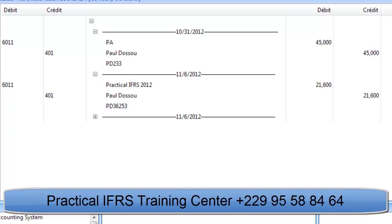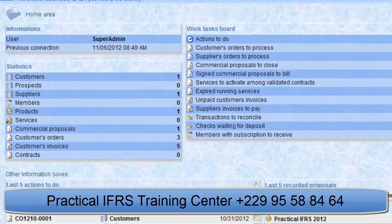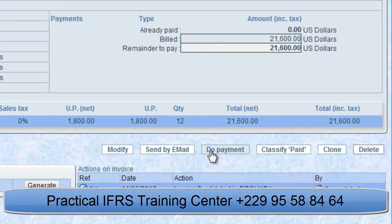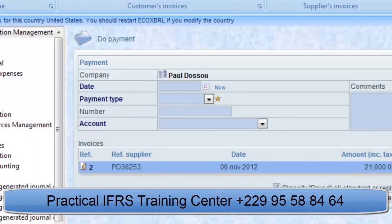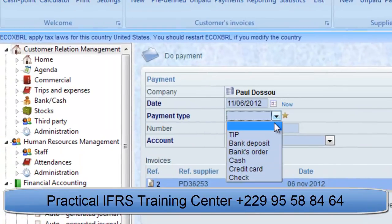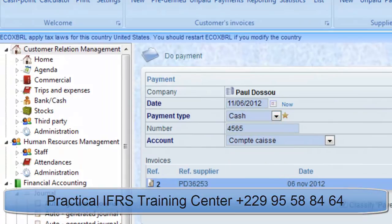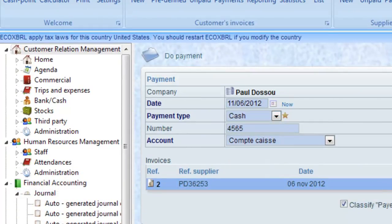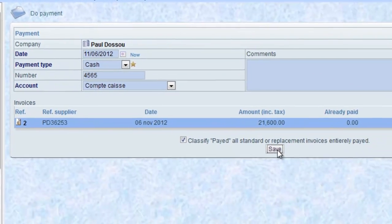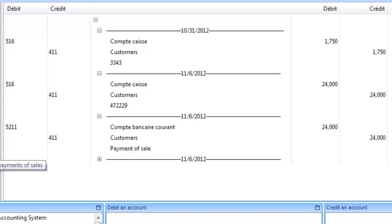The deductible VAT is accounted if applicable. How to record the payment of this invoice: search for the invoice and click on Do Payment. Choose the date, the payment type, the amount and click on Save. The account of Treasury is credited by the debit of the supplier's account of the paid amount.